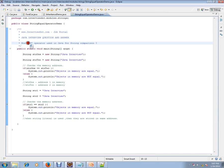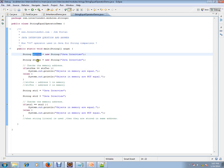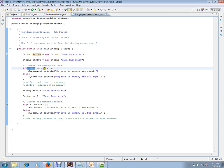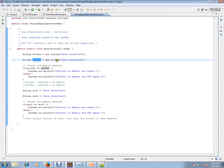In this video I'm going to talk about how the == operator is used in Java for string comparison — exactly how this equal operator works with strings. I have created string one and string two using the new operator, creating string objects, and I'm using str1 == str2 to check for equality.